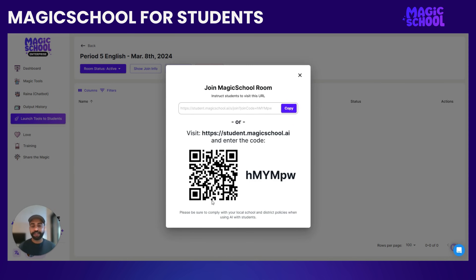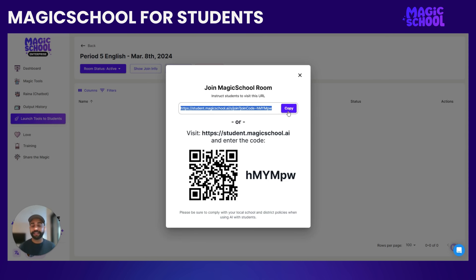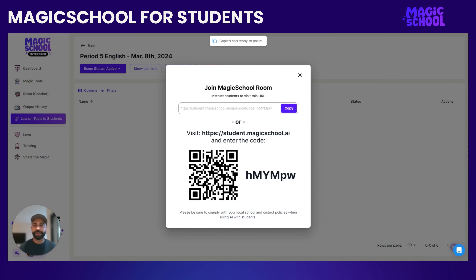Now I'll have a QR code, a code for the room, as well as a direct link to the room. Students can go to student.magicschool.ai and put in this code, they can scan the QR code with their phone and join right away, or you can put this link in their classwork for the day so they can just click it directly. I'm just going to copy the link so you can see what a student's view would look like if they were joining Magic Student.